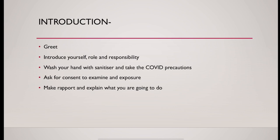Make rapport by asking short questions: what is your name, who is your favorite sports star, and explain the procedure, what you are going to do.